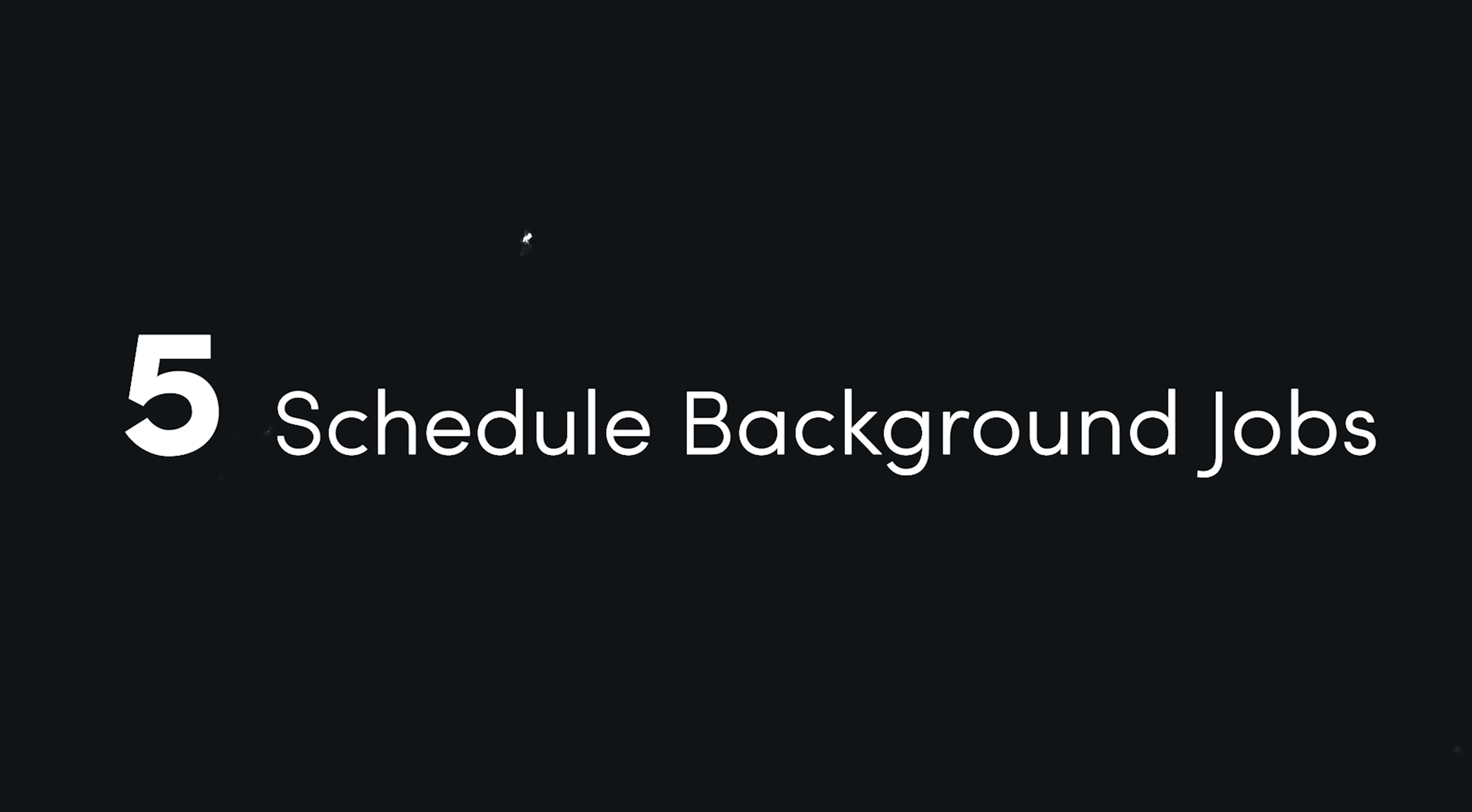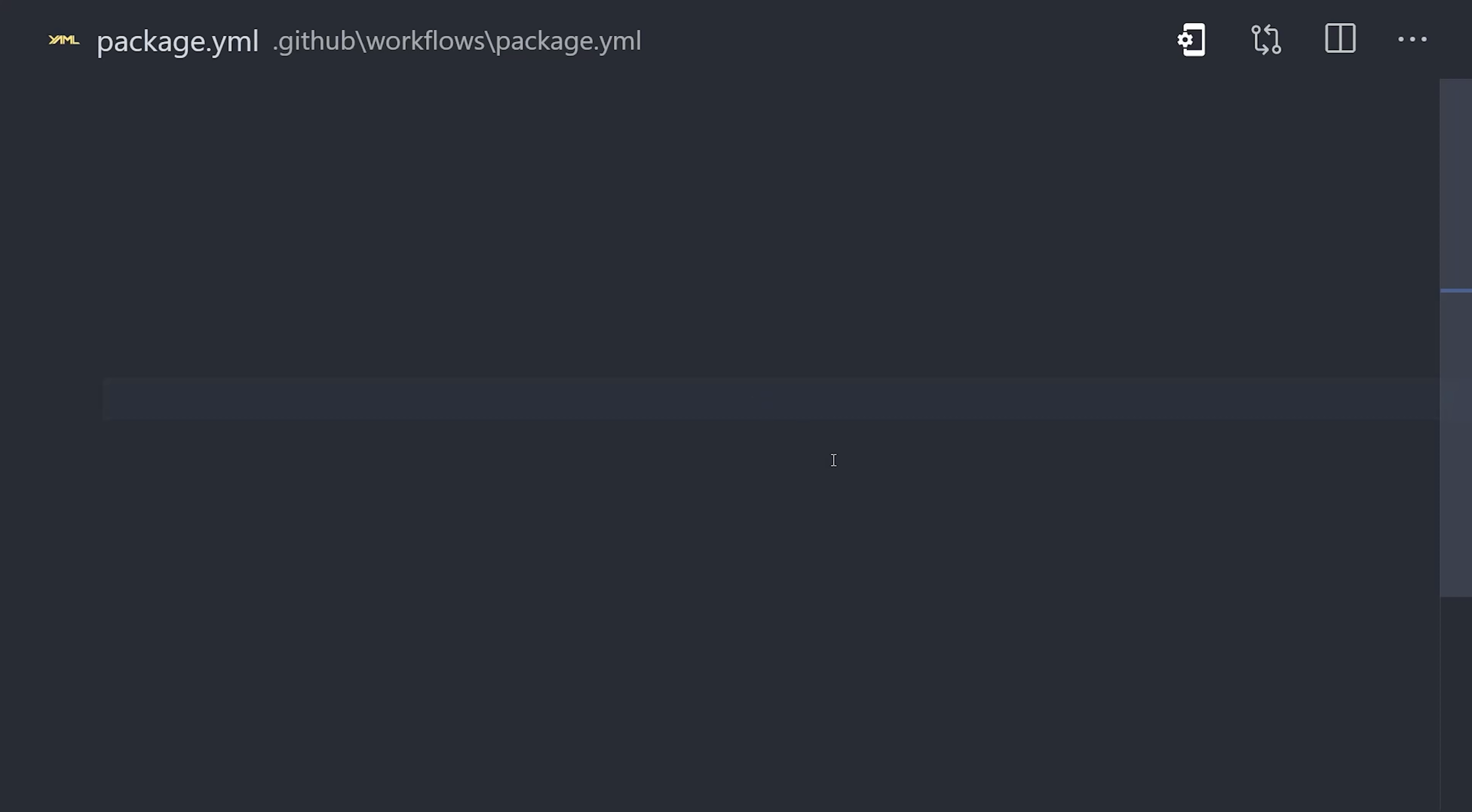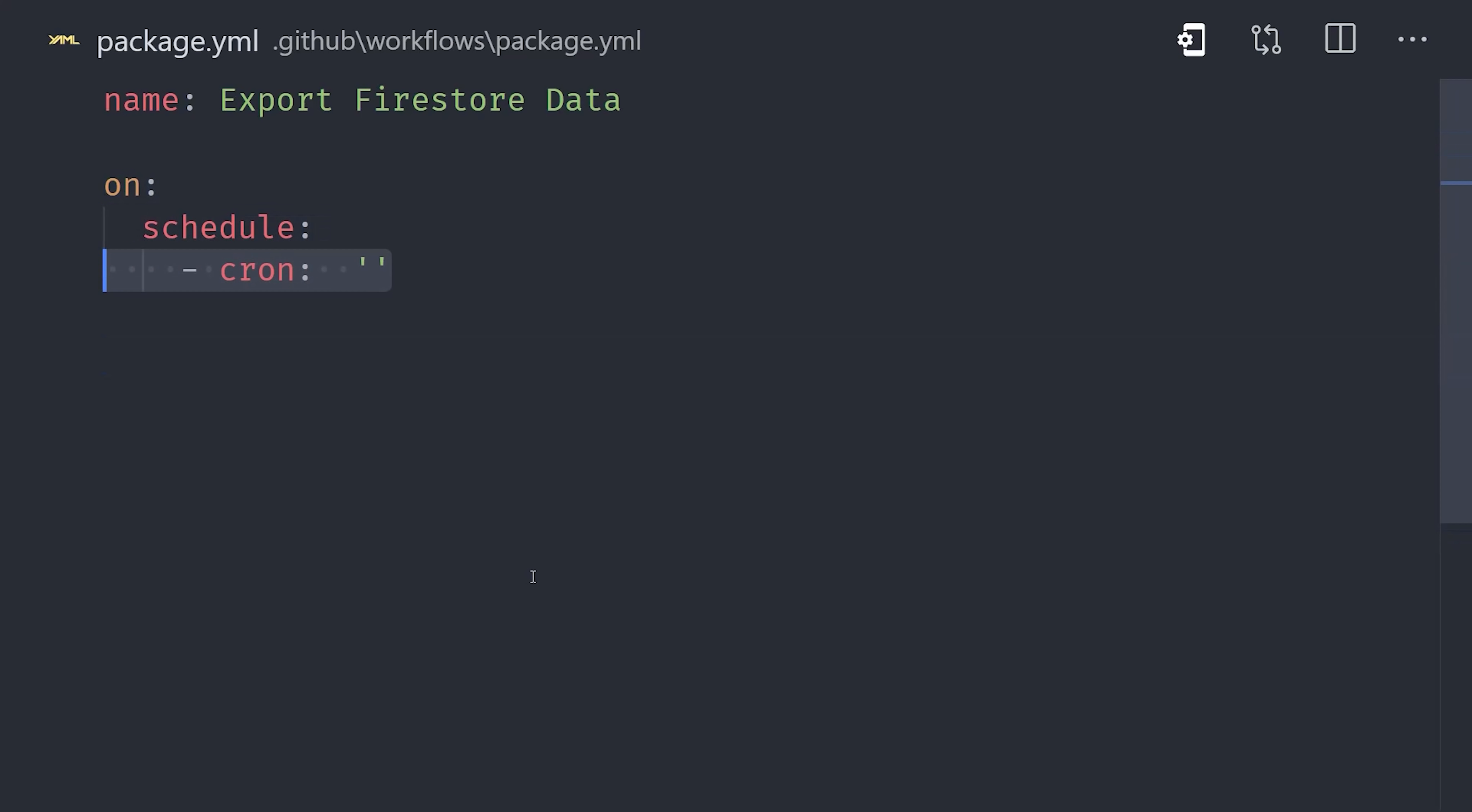But now let's shift gears into the final recipe, which is a GitHub action that runs on a specific schedule. This one happens to be a special treat for Firebase users because it solves a common problem. How do I export my Firestore data on a regular basis? Currently, the database doesn't provide automatic backups, so you need to manually export your data in order to re-import it in case of a disaster. In this recipe, we use the OnSchedule event and pass it a Cron schedule.